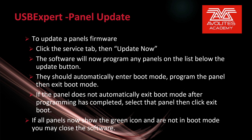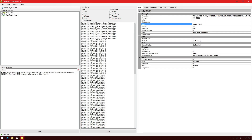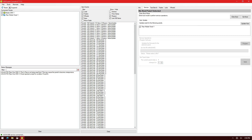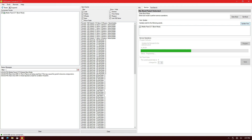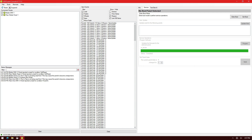USB Expert — updating a panel. To update a panel's firmware, click on the Service tab and then Update Now. The software will now program any panels on the list below the Update button. They should automatically enter boot mode, program the panel, and then exit boot mode. If the panel does not automatically exit boot mode after programming has completed, select the panel and then click Exit Boot. If all panels now show the green icon and are not in boot mode, you may close the software. So here, if I click on my Titan Mobile Panel that needs an update and then click on the Service tab, the Update Now button is there and the Titan Mobile Panel 1 is the only one listed that needs a firmware update. I go ahead and click Update Now — we see the software puts it into boot mode and then begins programming it. After programming, we see that it automatically exits boot mode and is now ready to be used with Titan.